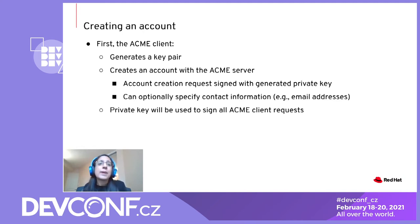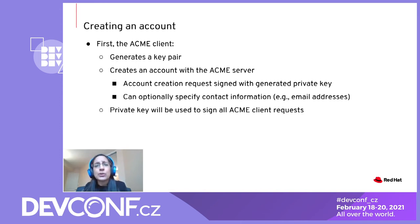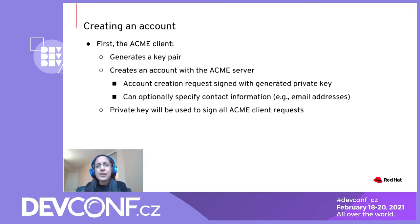This private key is used to sign all of the ACME client's subsequent requests, which is how the ACME server identifies the client. The account creation request can also optionally include contact information such as email addresses to notify an administrator of any issues. Note that this account creation step only needs to be done once; once the ACME client has created an account, it's ready to start performing certificate management actions.